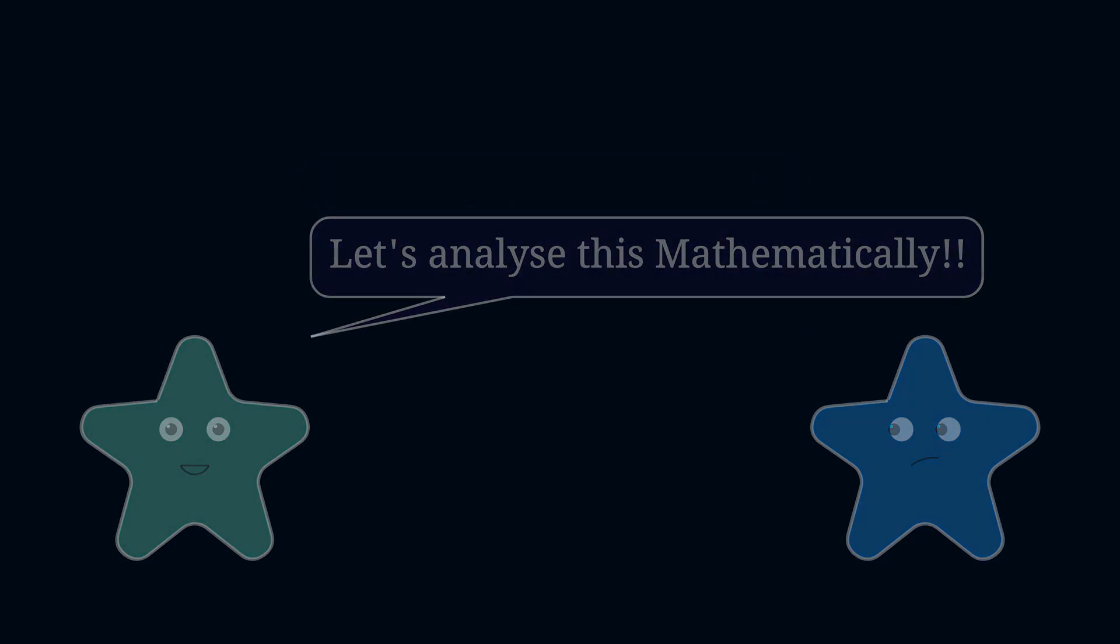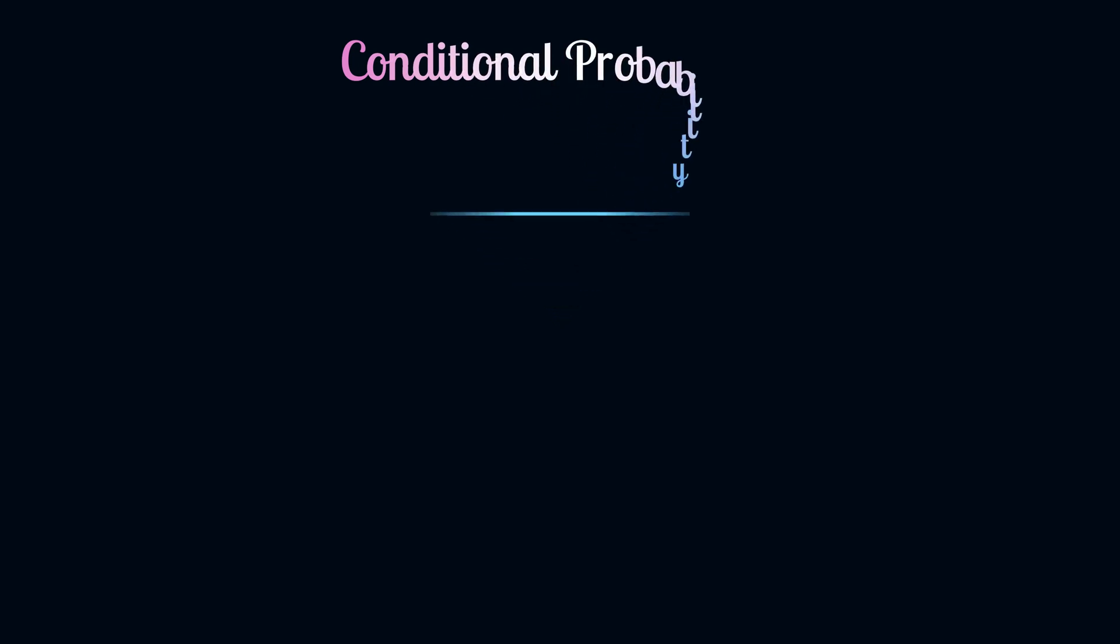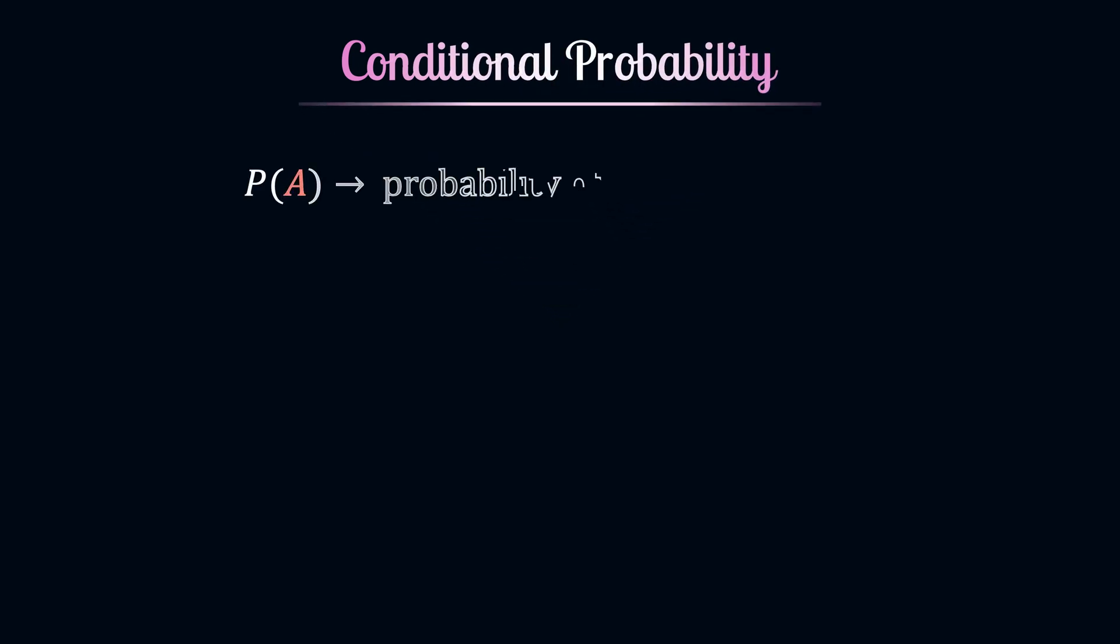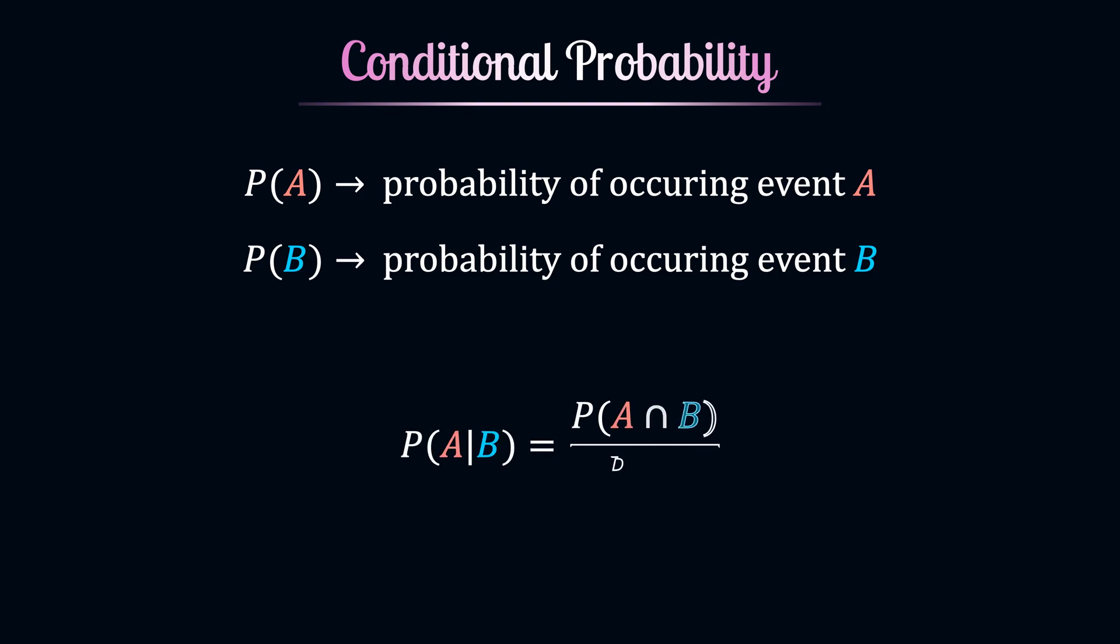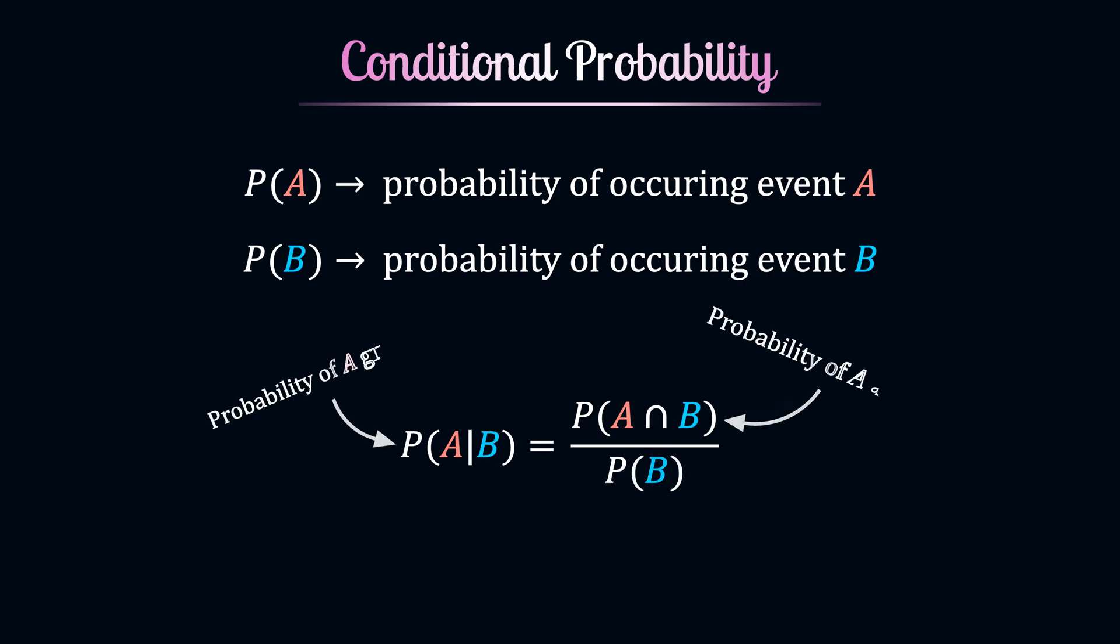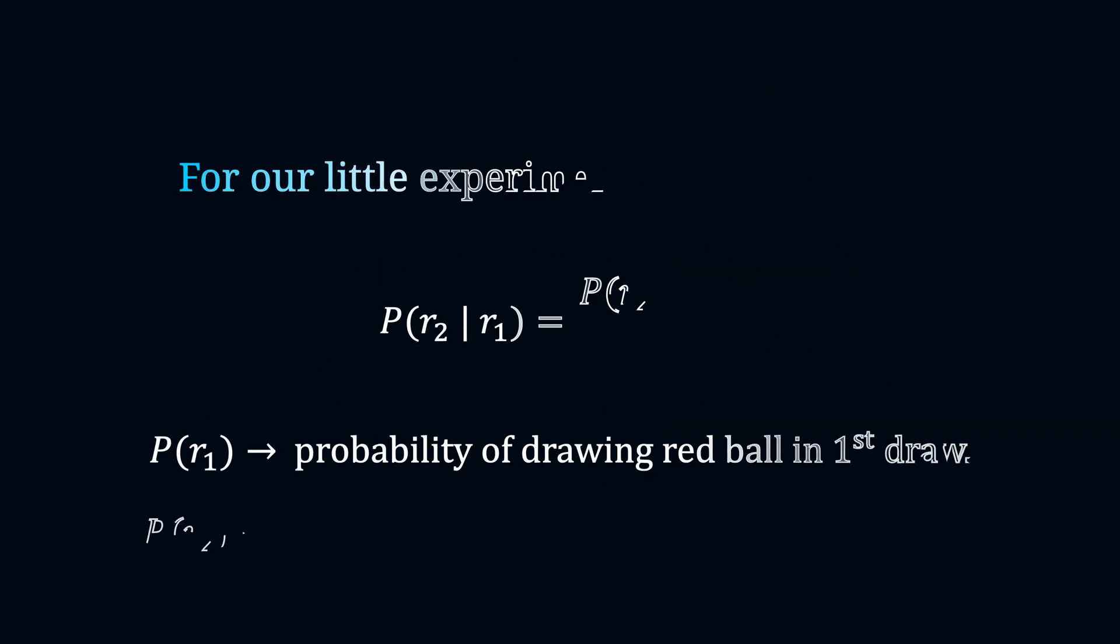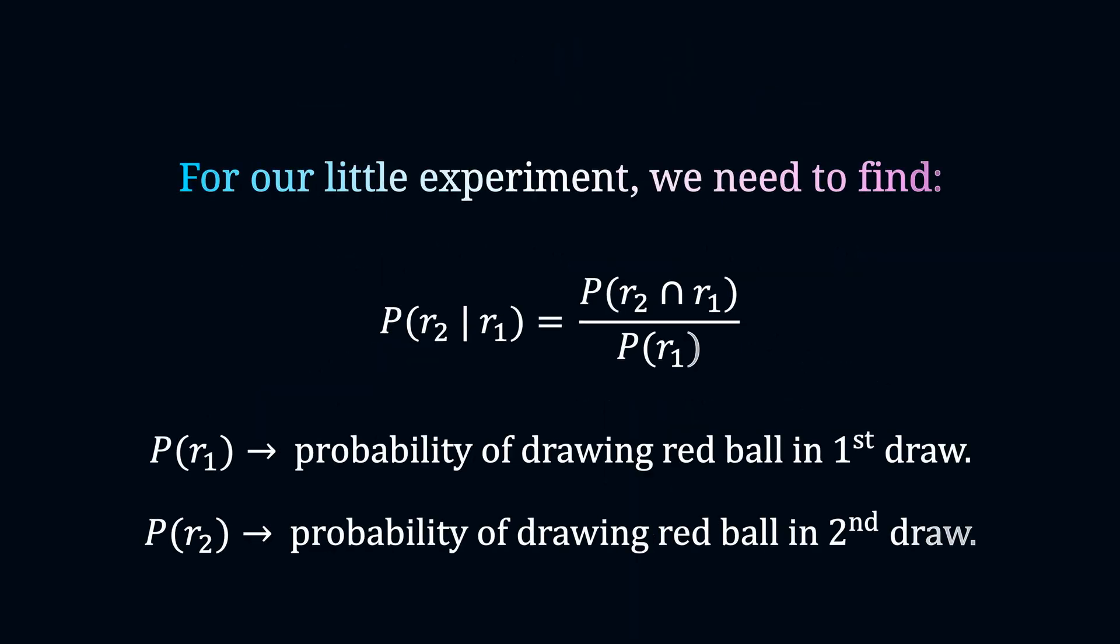But before we get our hands dirty, let's quickly revise conditional probability. Suppose we have two events A and B, which may or may not be independent of each other. The probability of occurring of event A, given that event B has already occurred, can be calculated by using the probability of A and B divided by the probability of B. For our experiment, we need to find the value of this fraction.